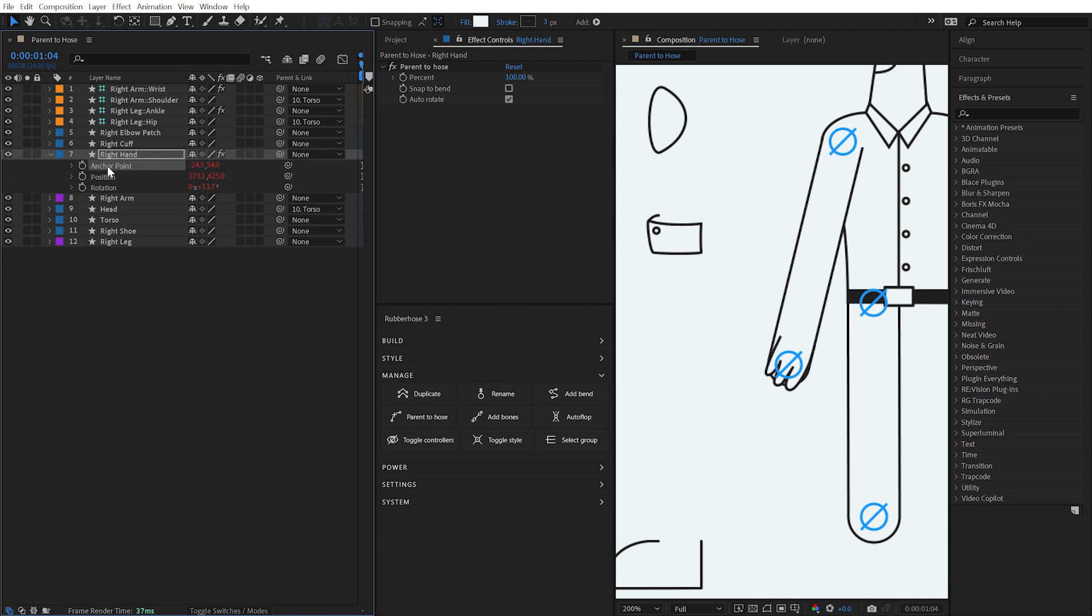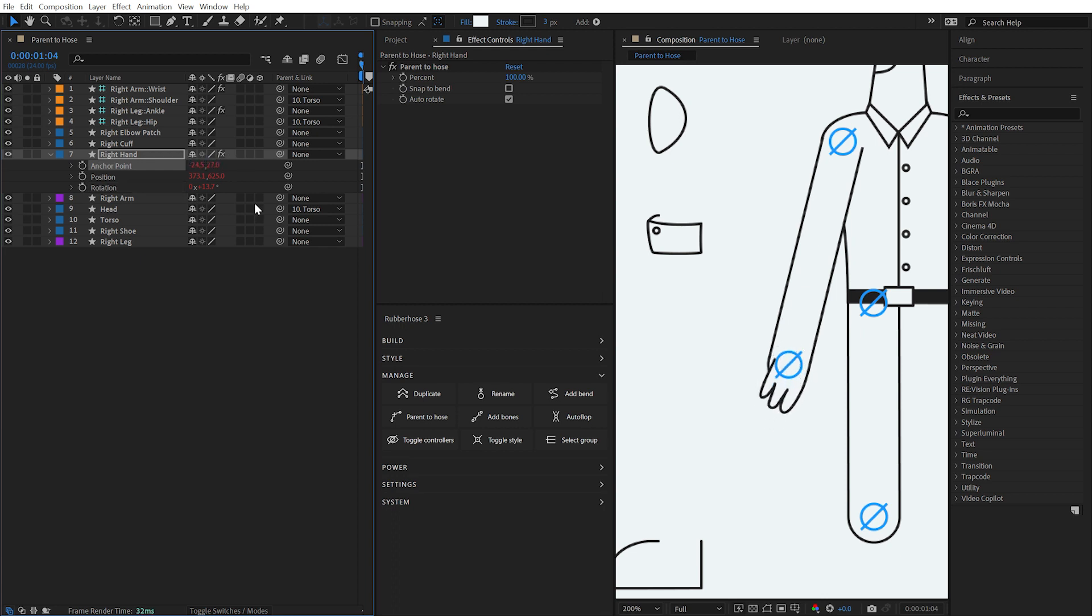Both the anchor point and rotation are still adjustable, so if the layer isn't aligned to the hose in the way that you'd expect, you can modify these properties as needed to make adjustments.